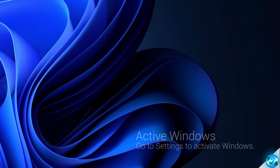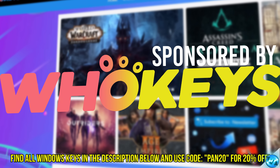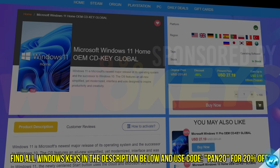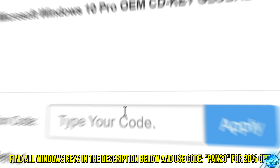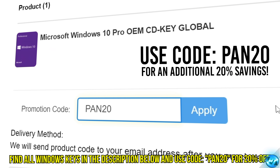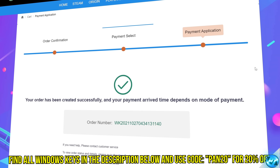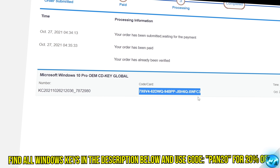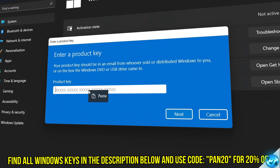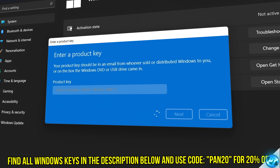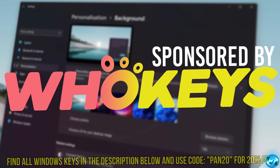Tired of seeing the activate Windows watermark, built a new PC or just want to own Windows at a major discount? Head over to WhoKeys to purchase a Windows 10, 11, Home or Pro OEM key at a major discount. Make sure to use code PAN20 for a further 20% off at checkout, where you can use a safe and secure payment method such as PayPal. Once your key is delivered, simply input the key inside of Windows and you're now completely activated and own Windows forever, with access to all features and no more watermark. Thanks again to WhoKeys for sponsoring today's video.